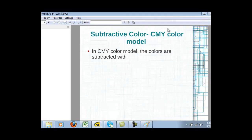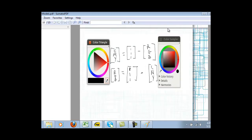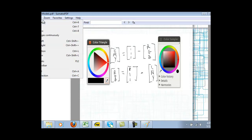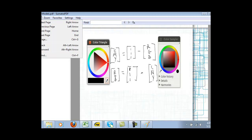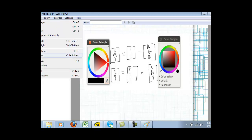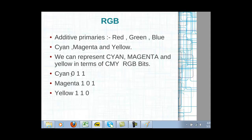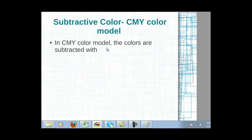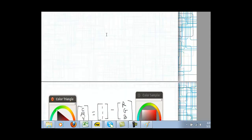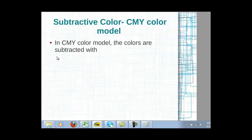The subtractive color model is the CMY color model. You take the RGB colors and subtract them. The main formula is: CMY = (1,1,1) minus the RGB color value. So for cyan, you write CMY as (0,1,1) — imagine (1,1,1) minus (1,0,0) — and for magenta it is (1,0,1) and for yellow (1,1,0). You can easily derive these by shifting the bit.